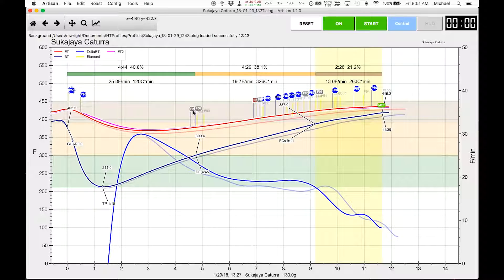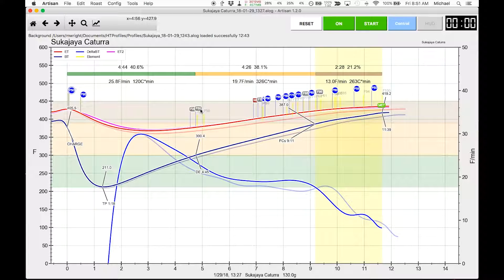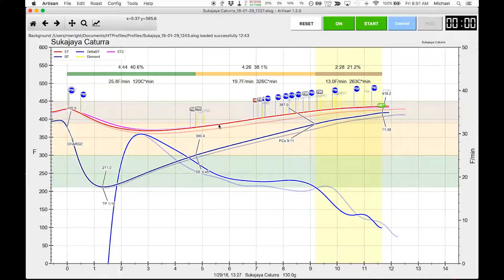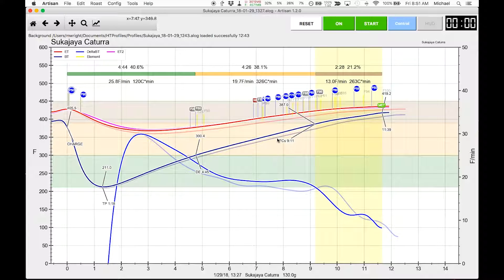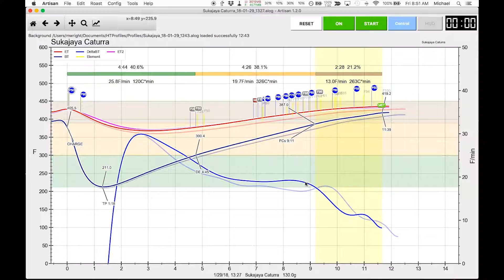Maybe I need to revisit this and not take the fan up to 50 for this specific bean, and also look at starting to make power changes sooner rather than later.